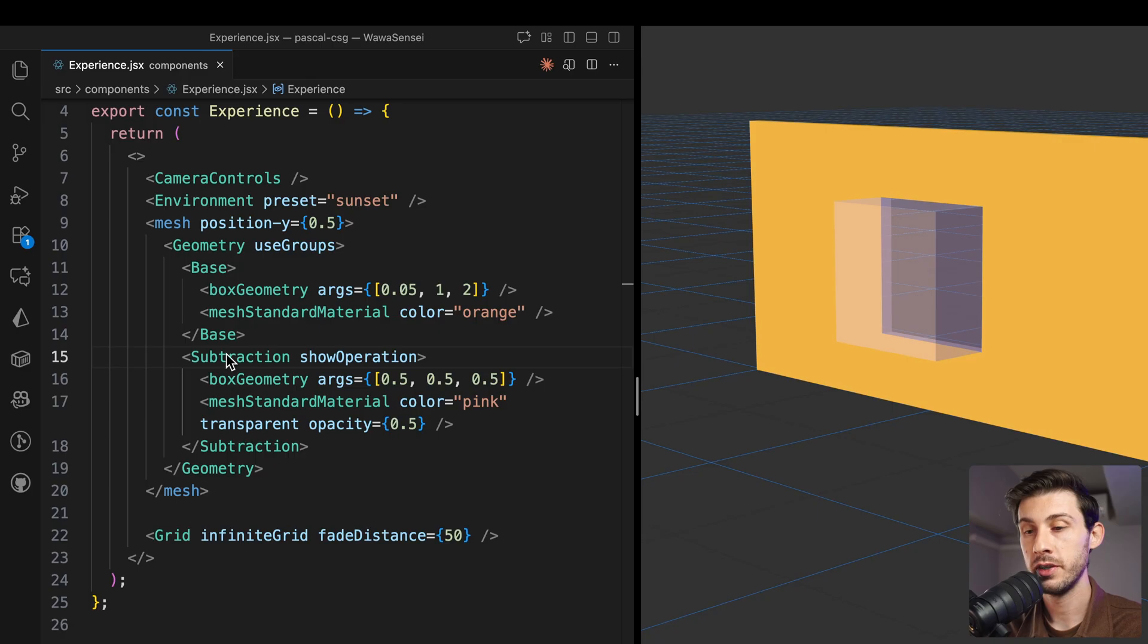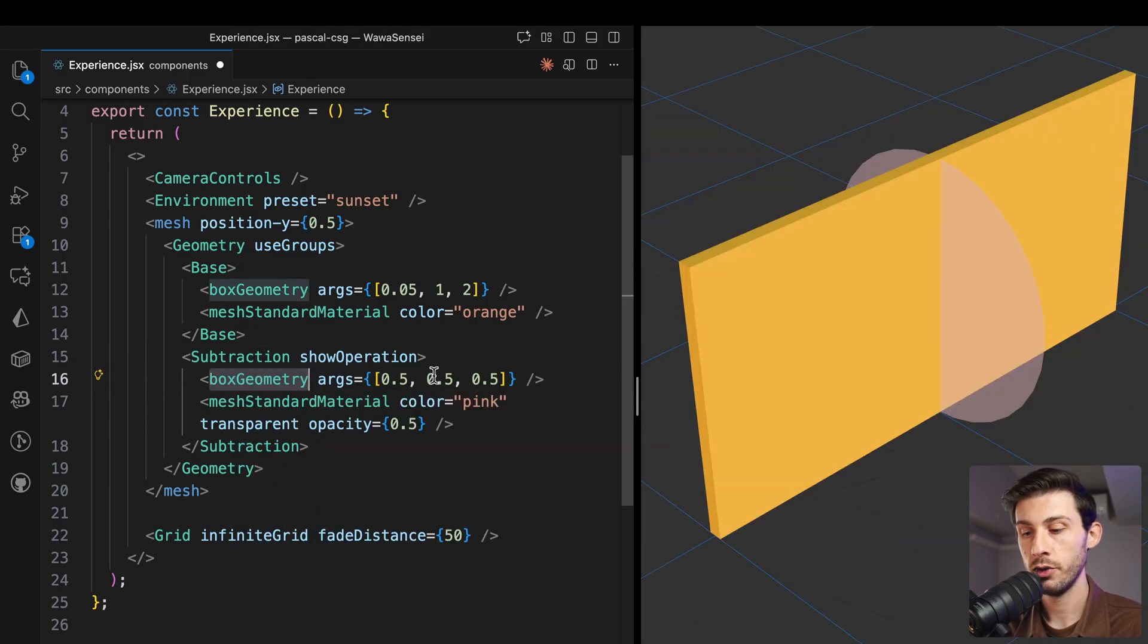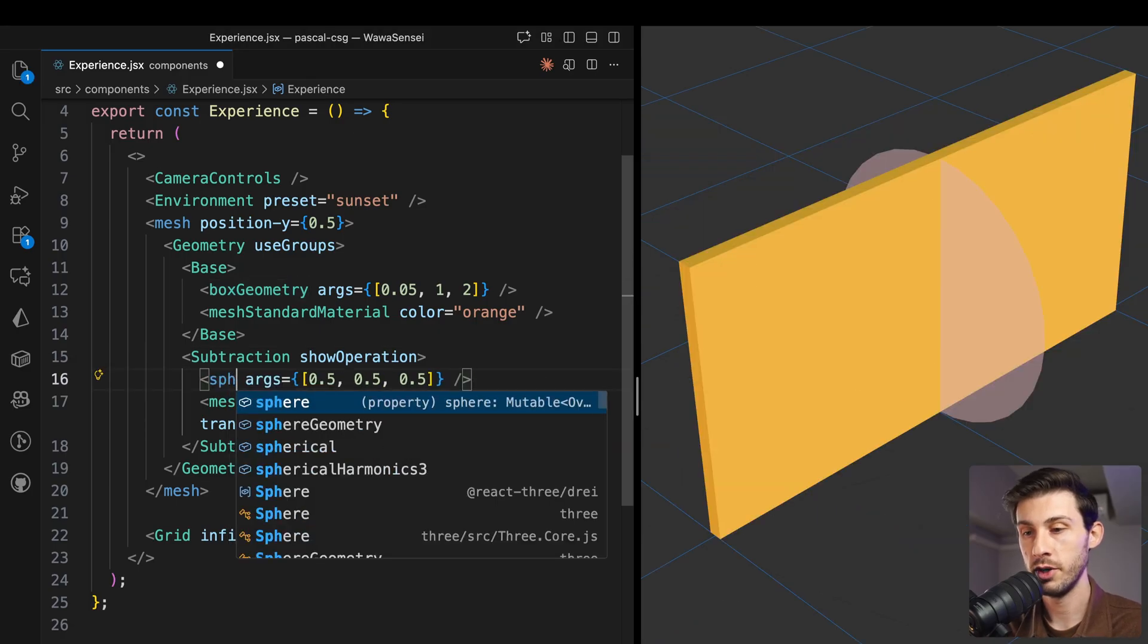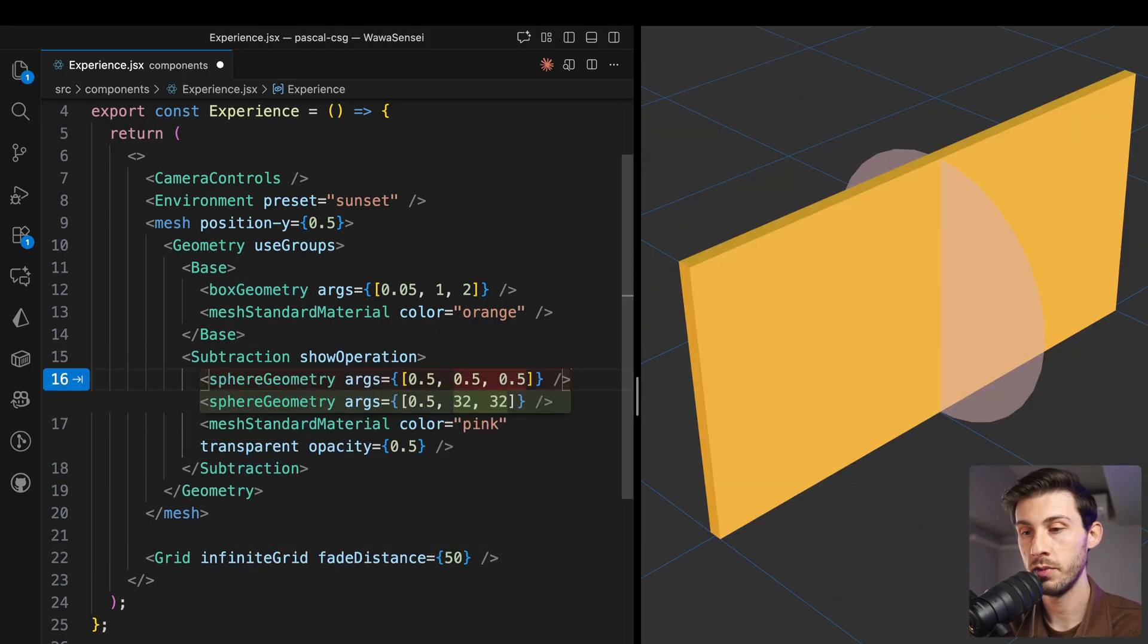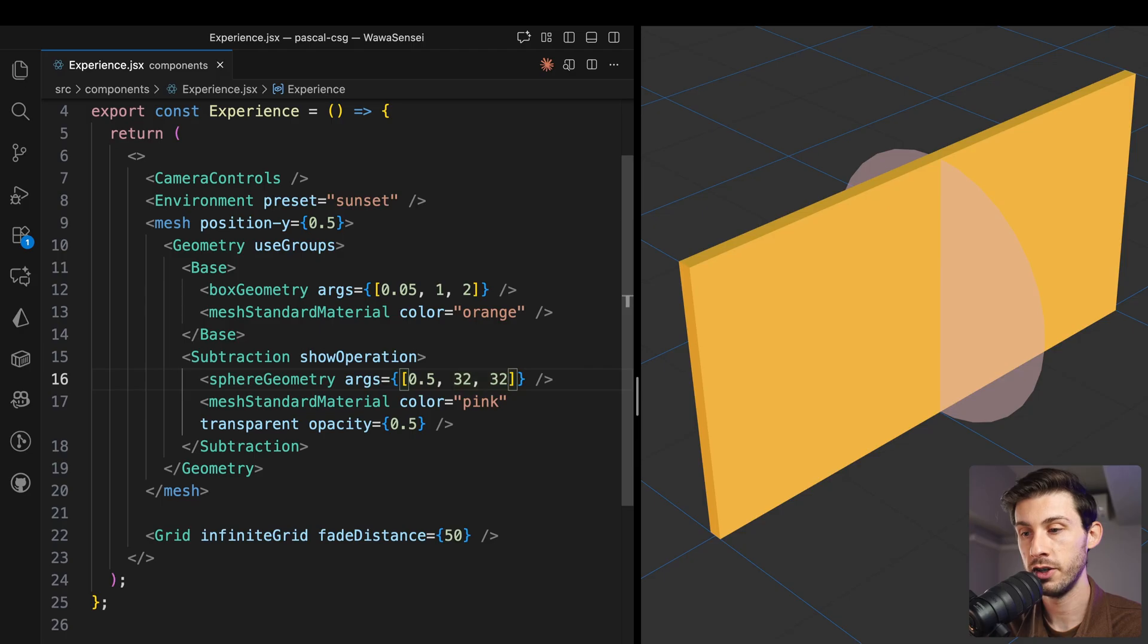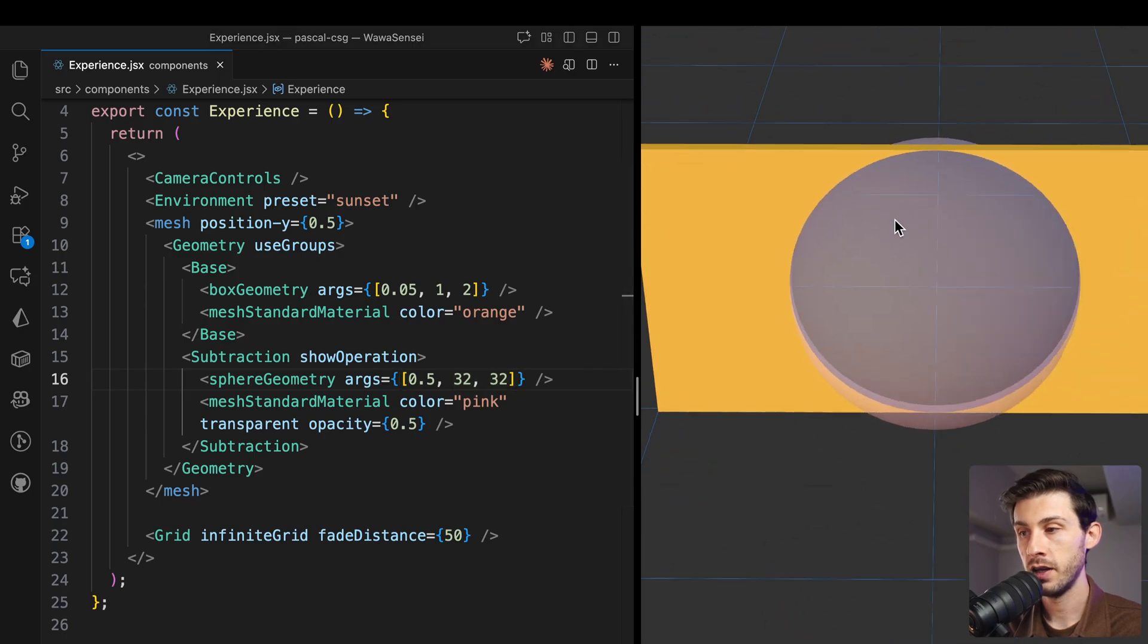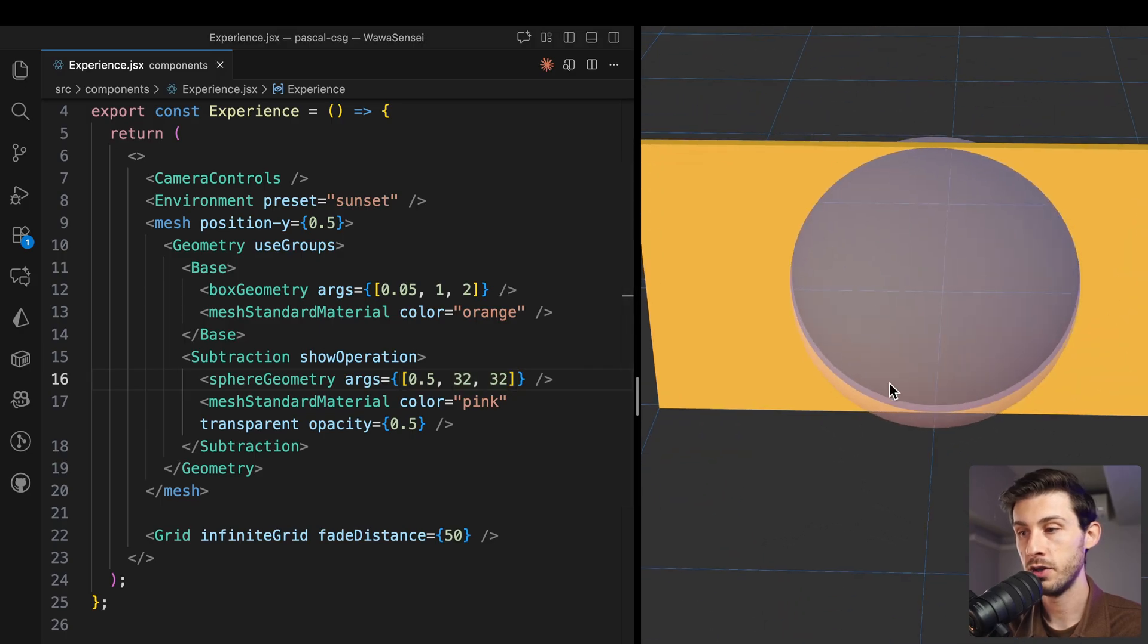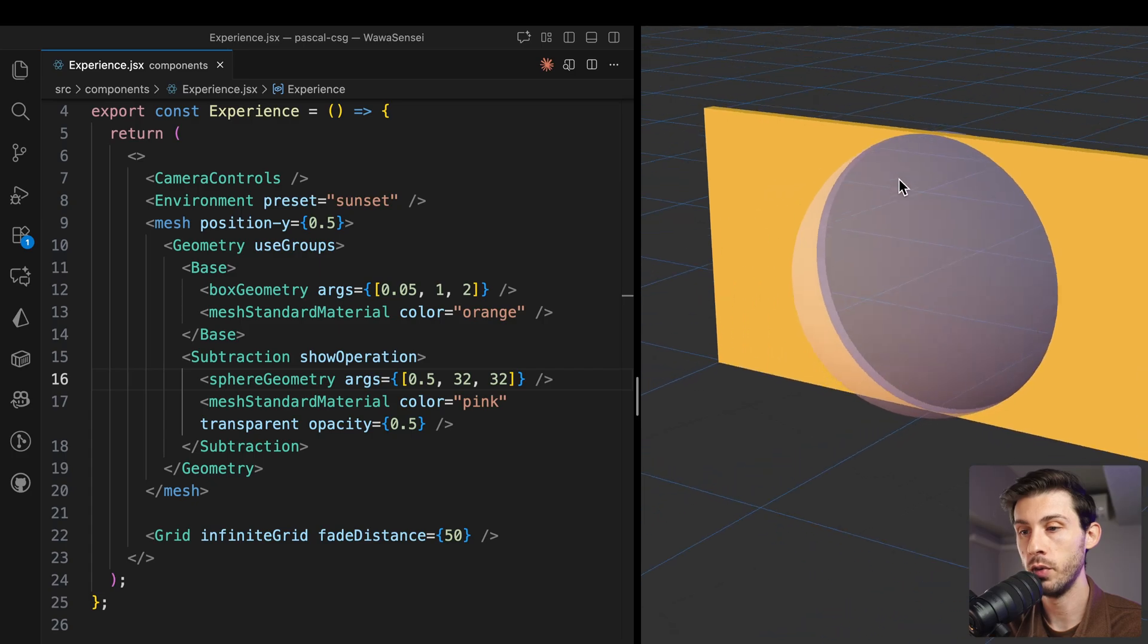This is for a simple geometry. We can also use a different geometry. For example, a sphere geometry. And now we have a circular shape into our wall.